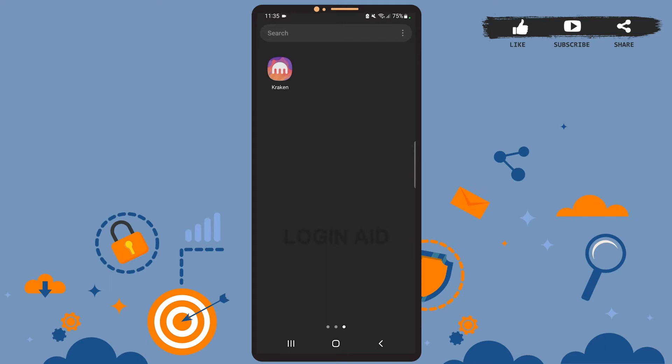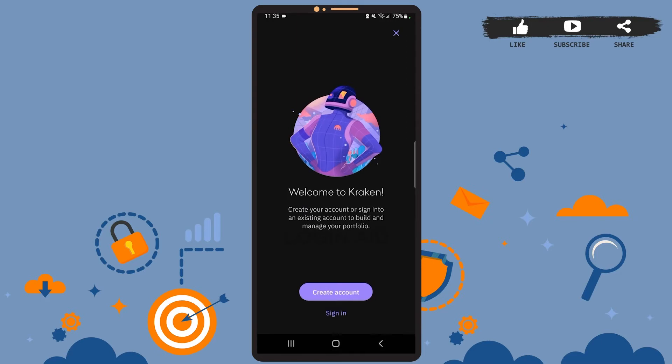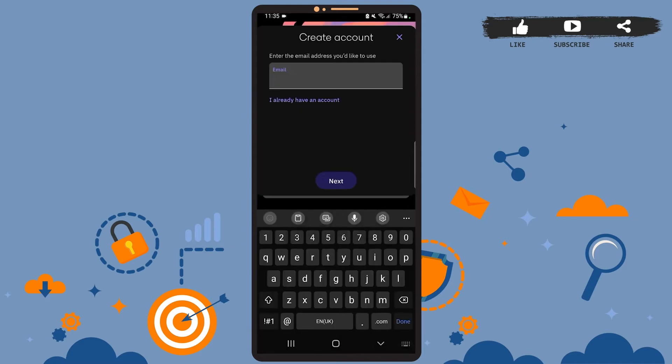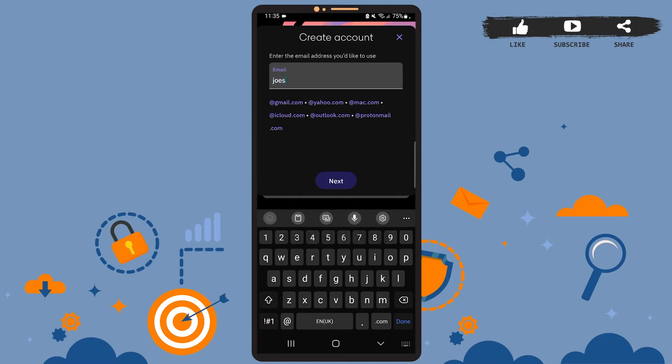Now let's get to the point. First of all, open the Kraken app on your phone. You'll see this space on your screen. Now to sign up for an account, you'll have to tap on create account and enter your credentials here. Enter your email address with which you want to create the account.